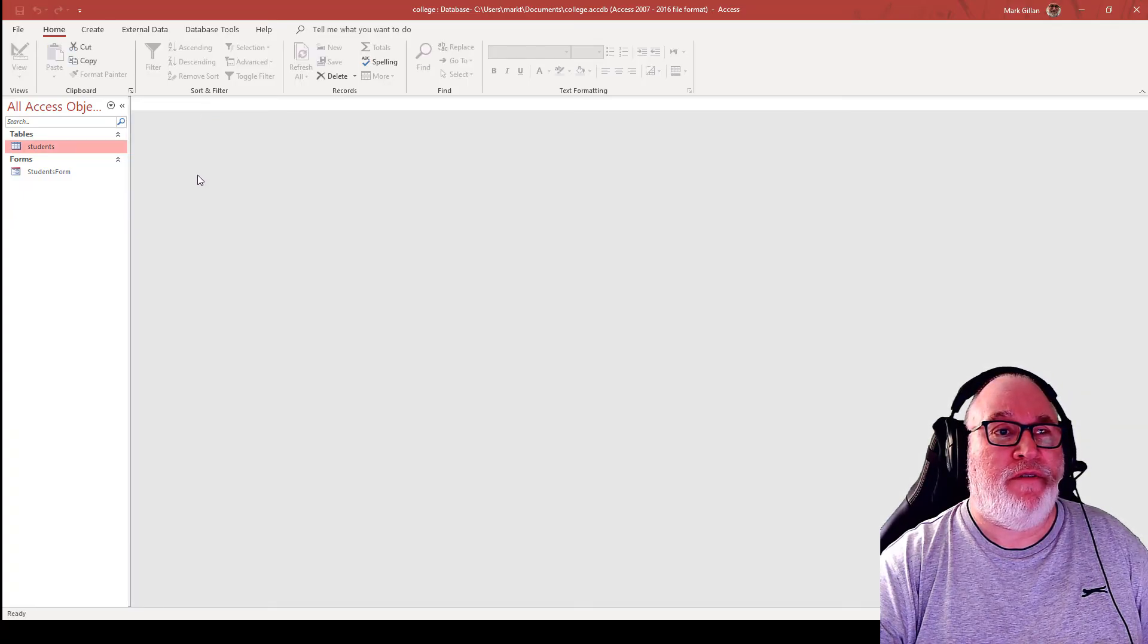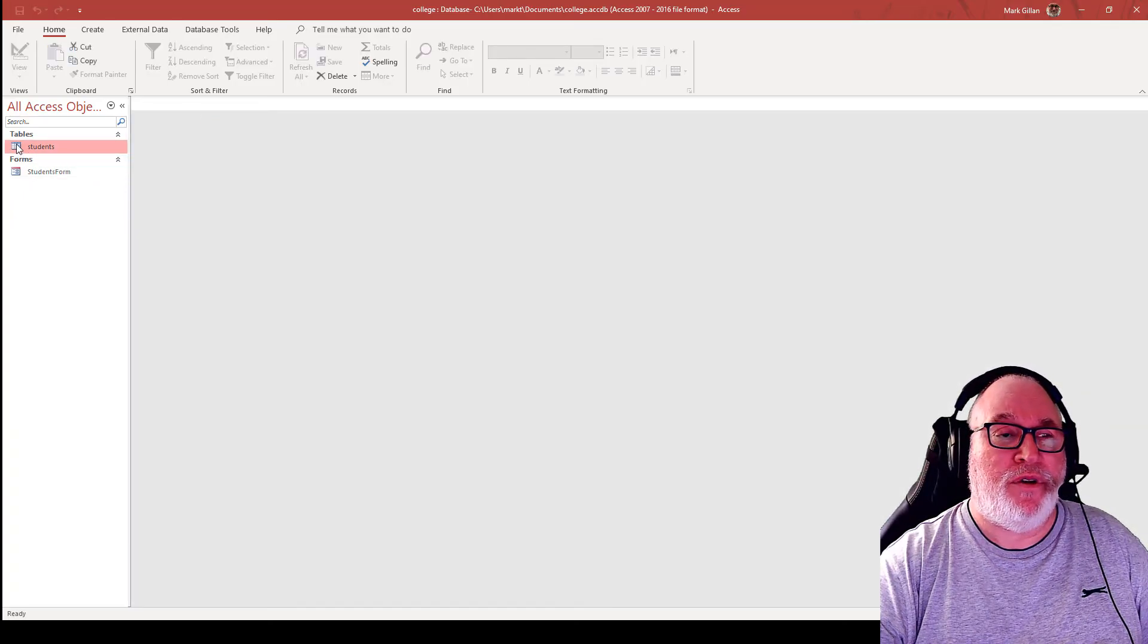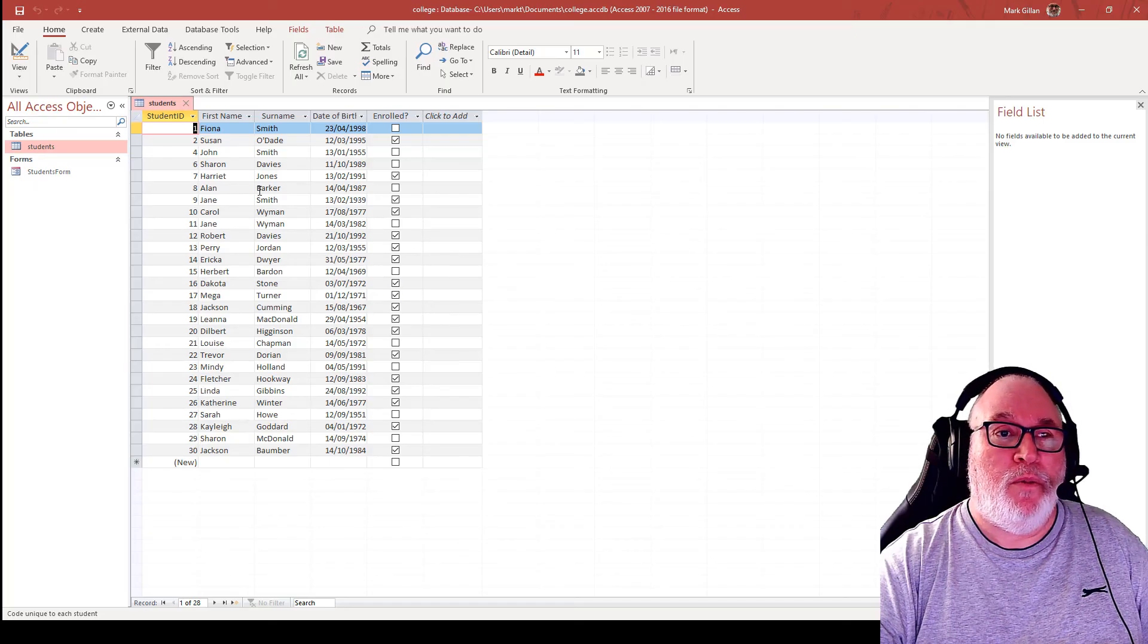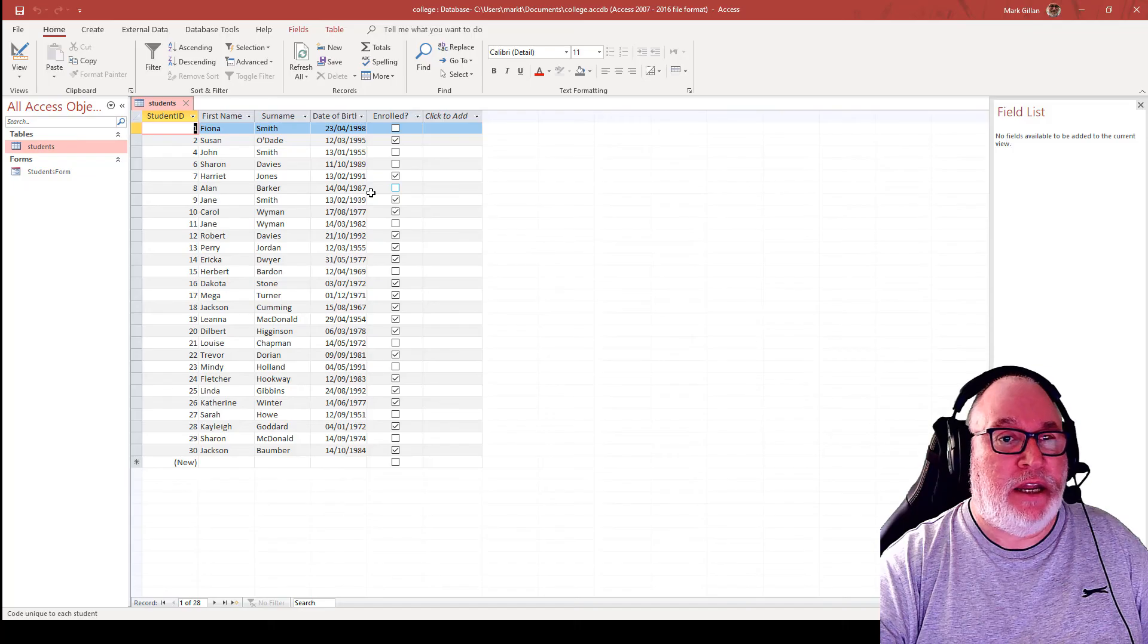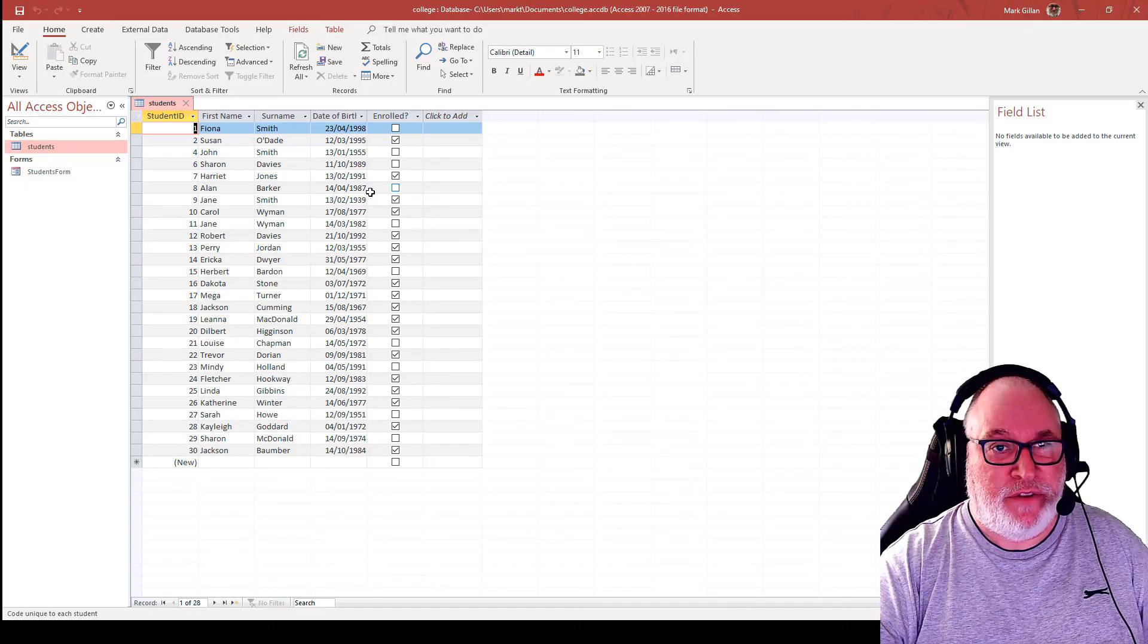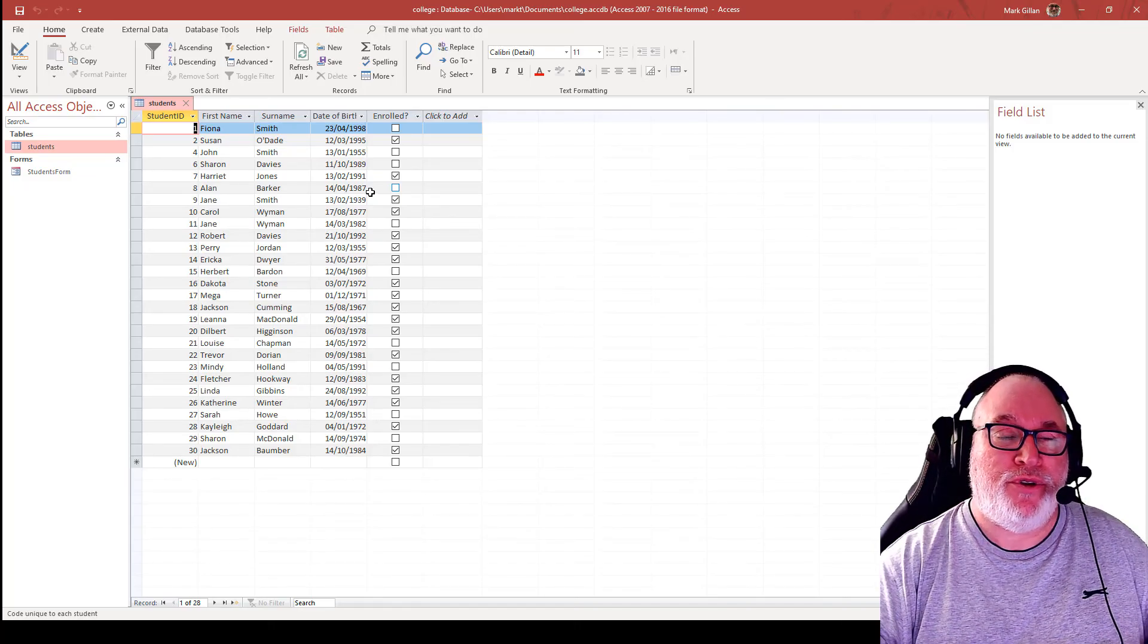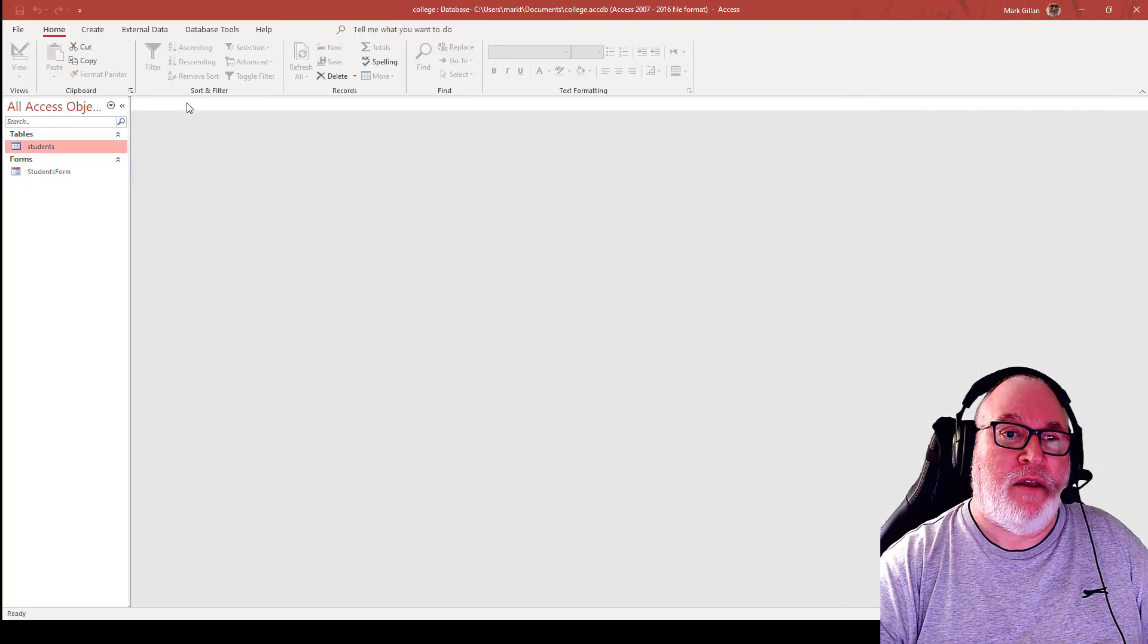If we exit from the form, if we go to the table, we'll look up student ID Alan Barker 1987, not 1957. So that's how we've used the form to edit directly in.